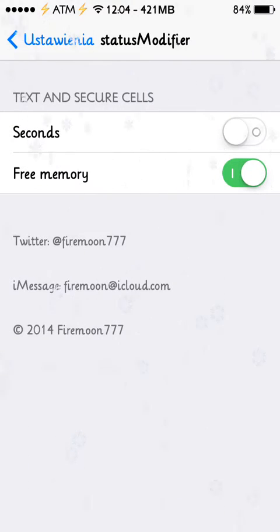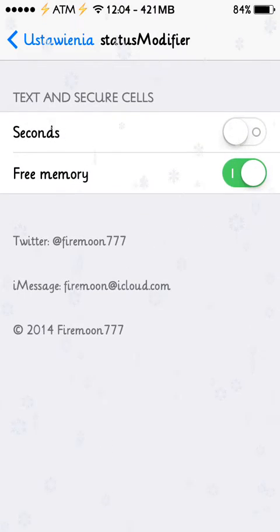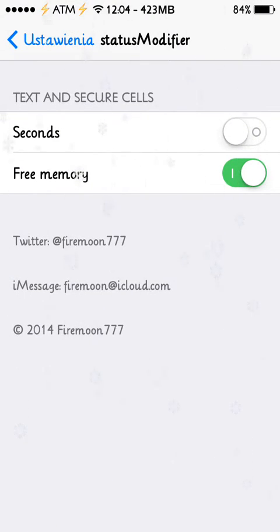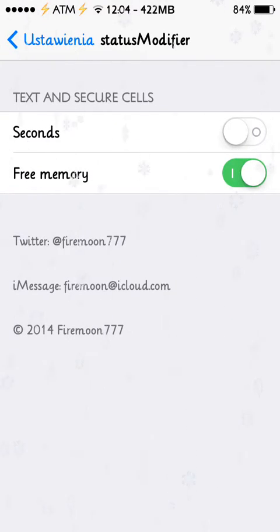So as you can see on my status bar, next to the time, next to the hour, it shows all free memory RAM, so it's quite cool.